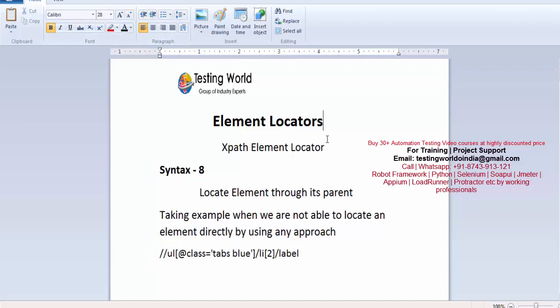In this session we have seen how we can locate an element through its parent. That's all for this session — thanks for watching.